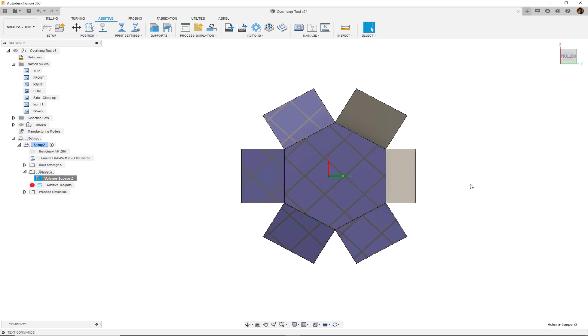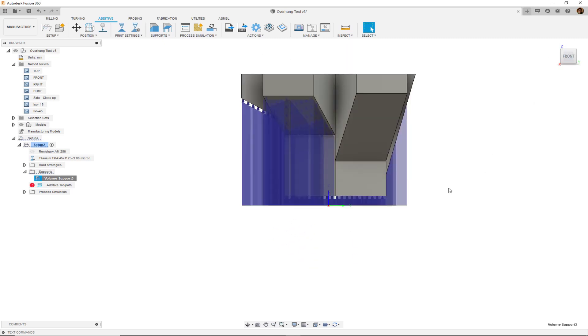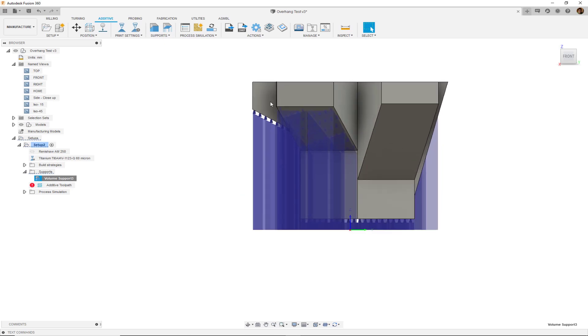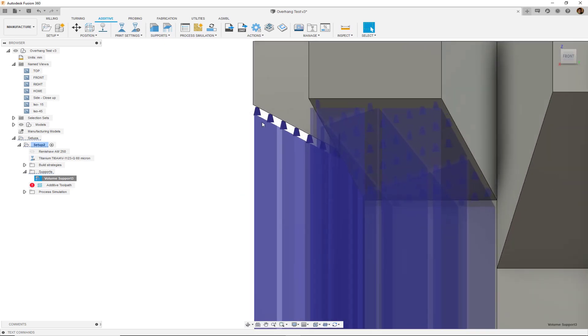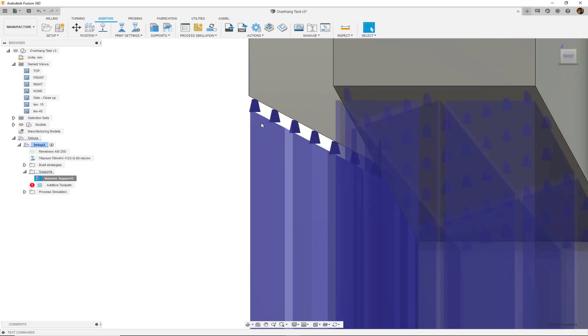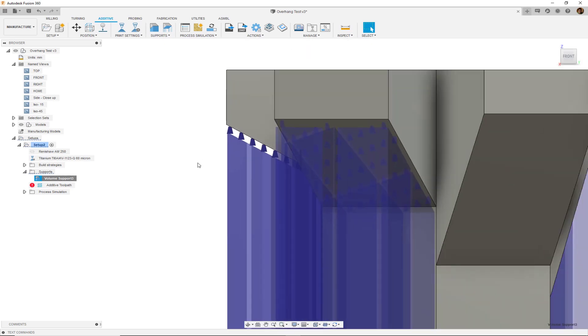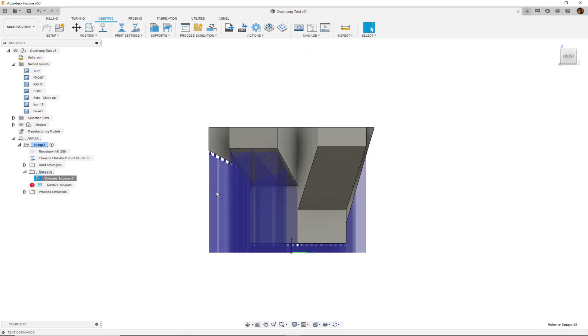How these support structures are connected to the part and how they're connected to the build plate, and a lot more about these support structures can all be edited and controlled using the support structure dialog.